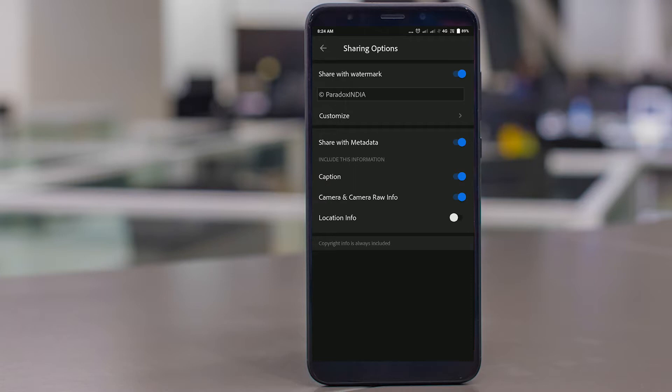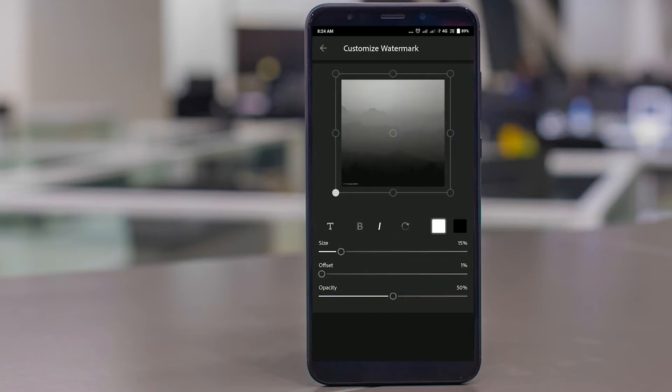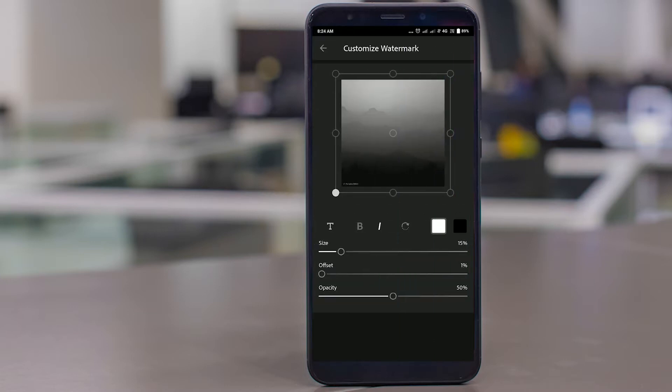As you can see, you can share with watermark. You can click on that — everything should be clicked. One more very interesting thing you can do is click on Customize. As you can see, there are plenty of options. You can change the text, you can add bold or remove bold, and you can make it italic. As you can see, now the text is italic.